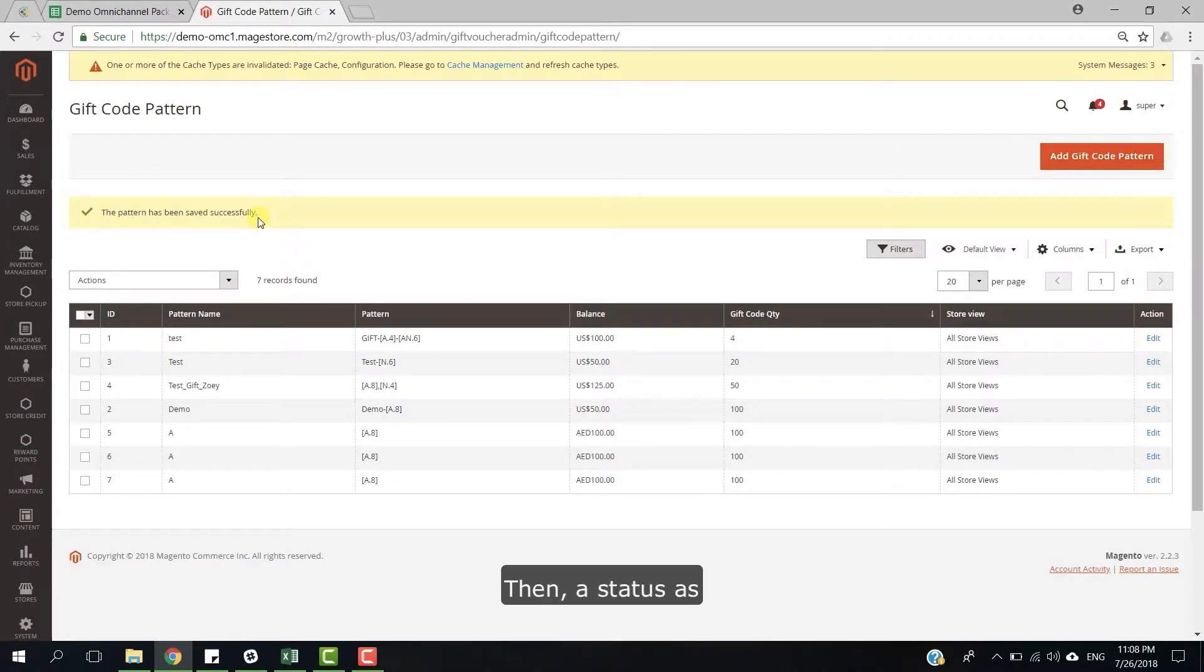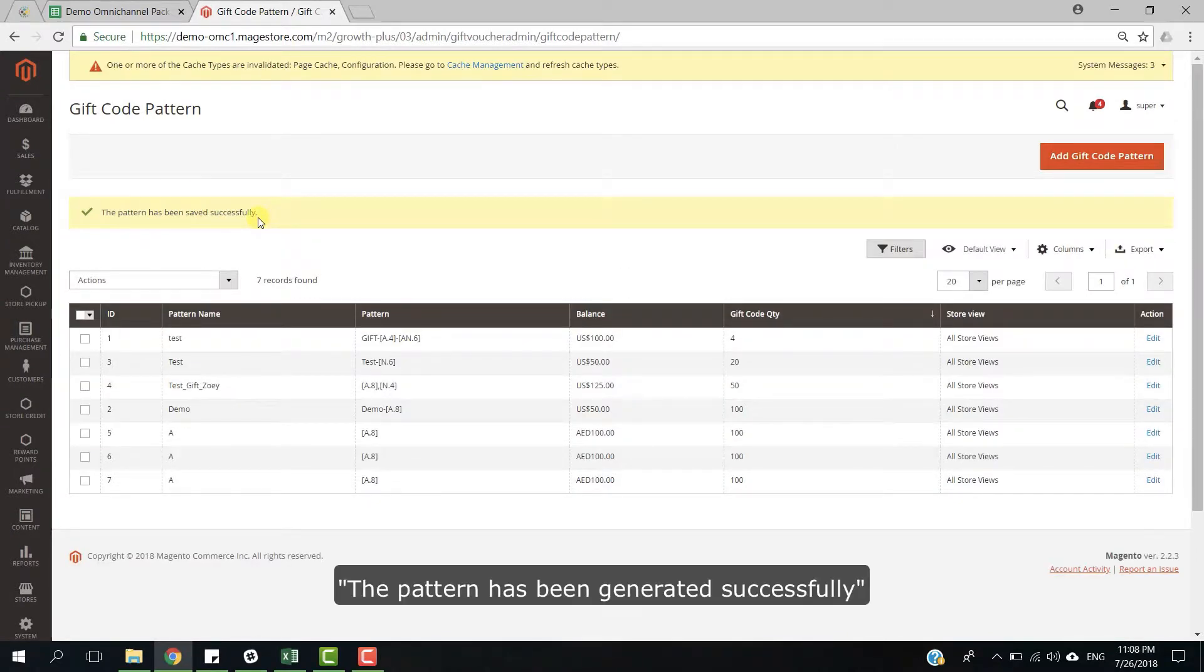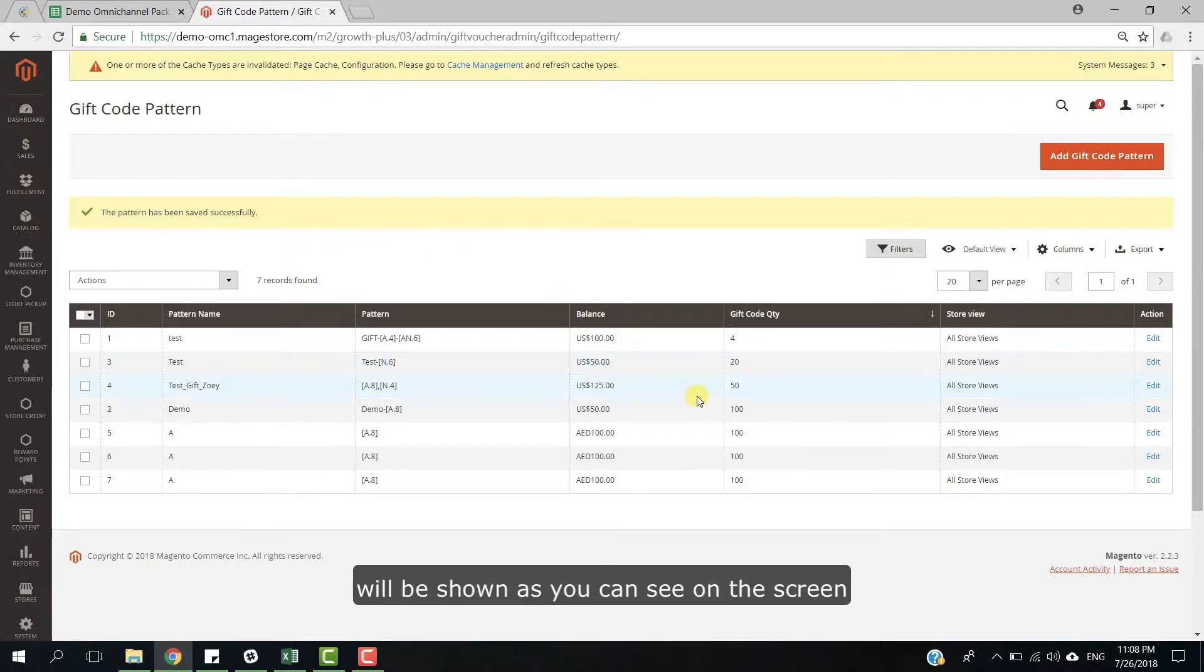Then, a status that the pattern has been generated successfully will be shown as you can see in the screen.